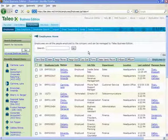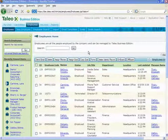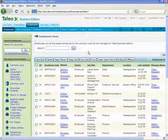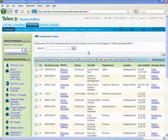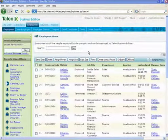Taleo's Performance Management Platform is a fully customizable and configurable system that allows your organization to establish and monitor its employees' goals and progress, leading to improved productivity and a more engaged workforce.